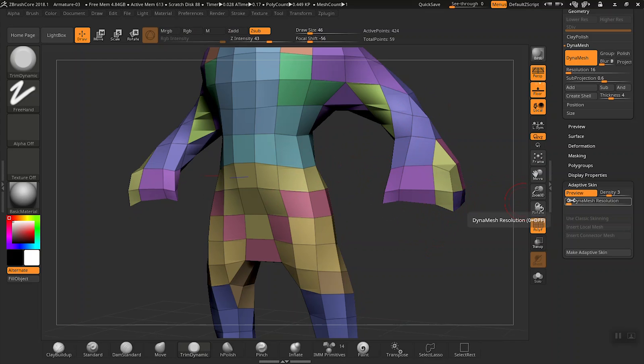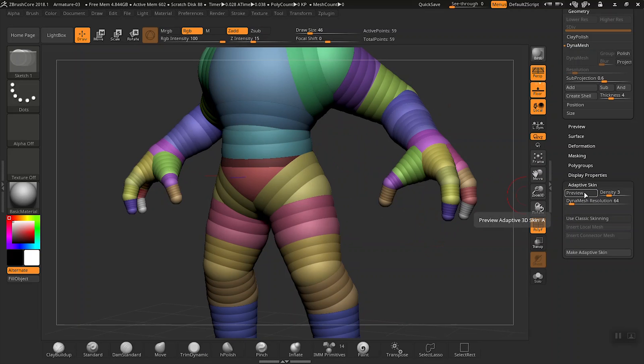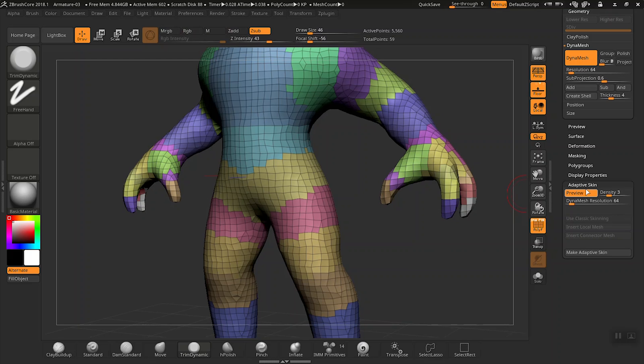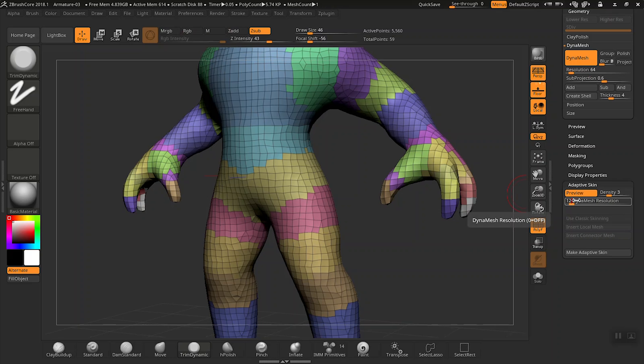So let's try 64 here and see what that looks like. Go ahead and press the preview button. And I'd even like to get a little bit more detail. Let's go up to 128 and see what that looks like.